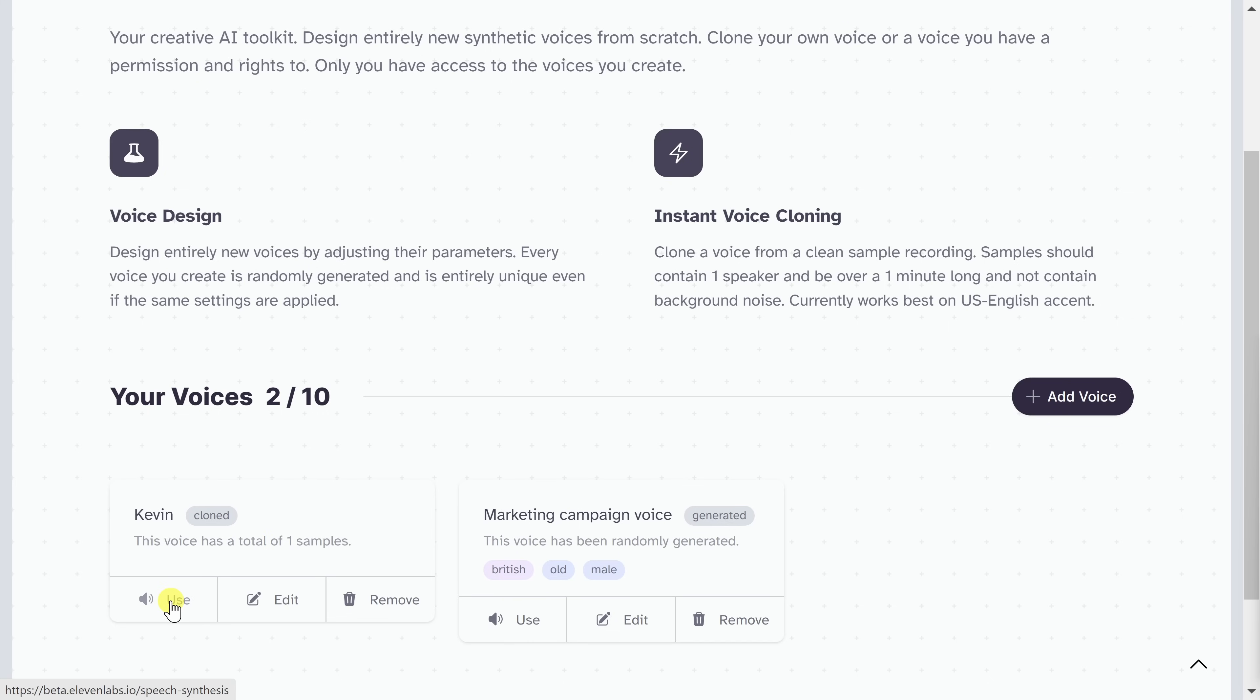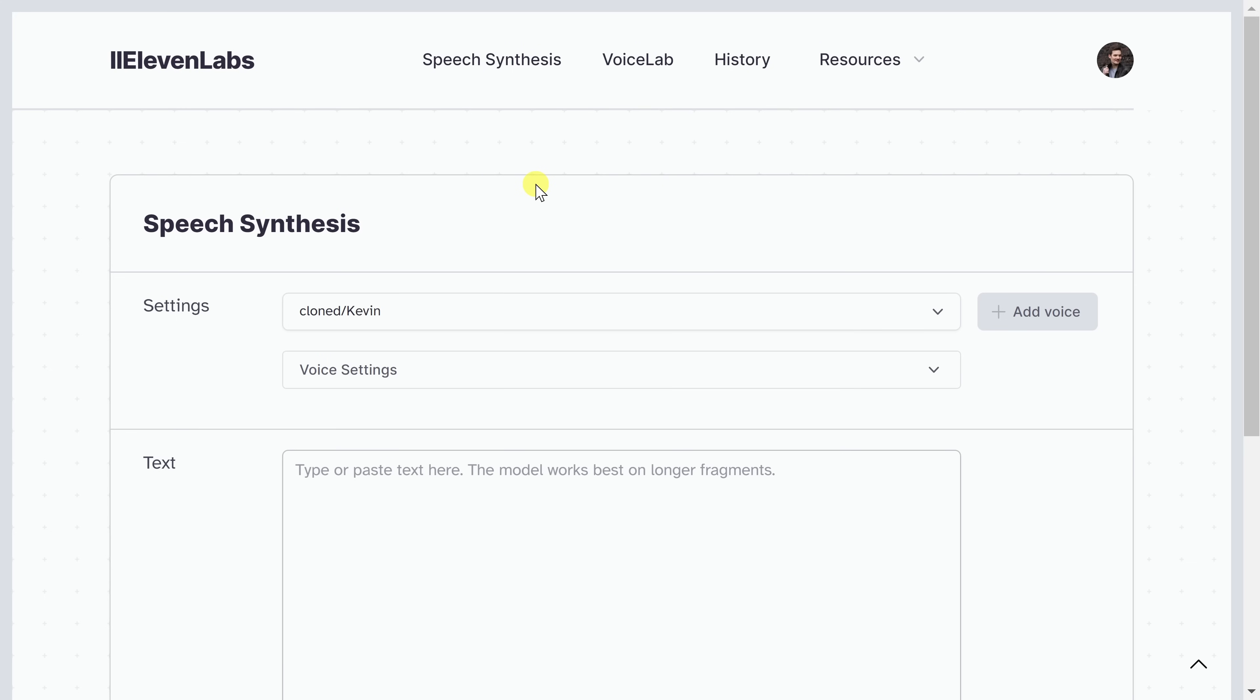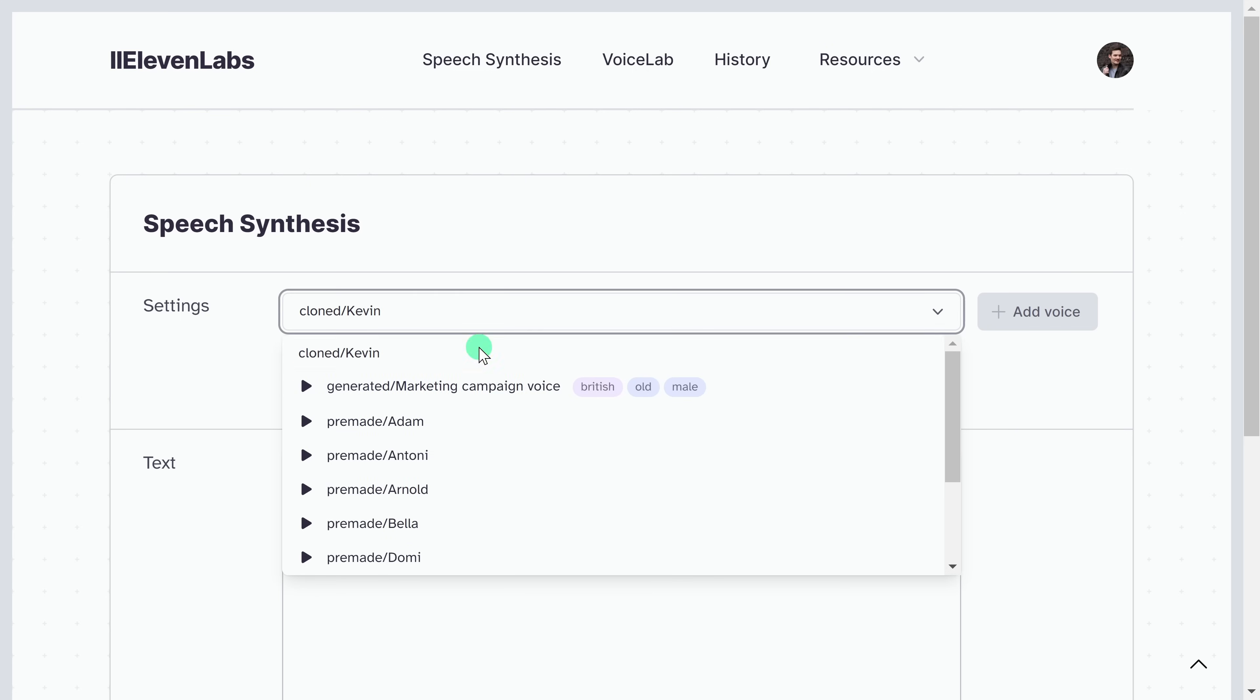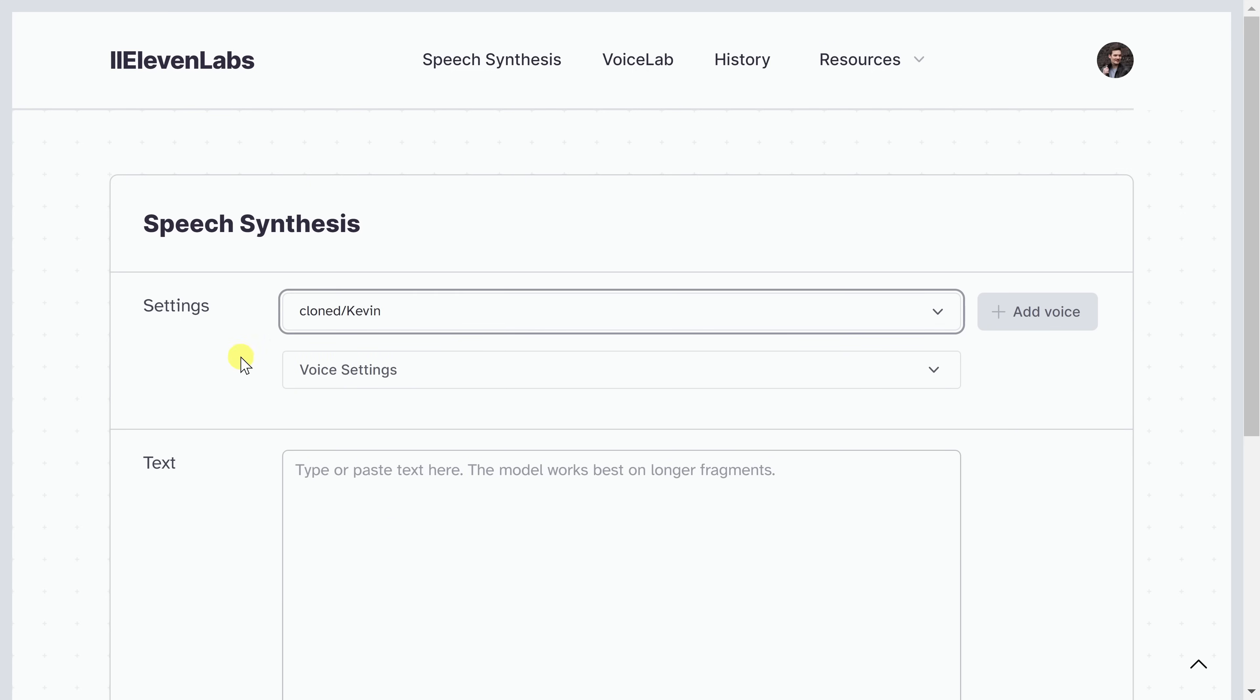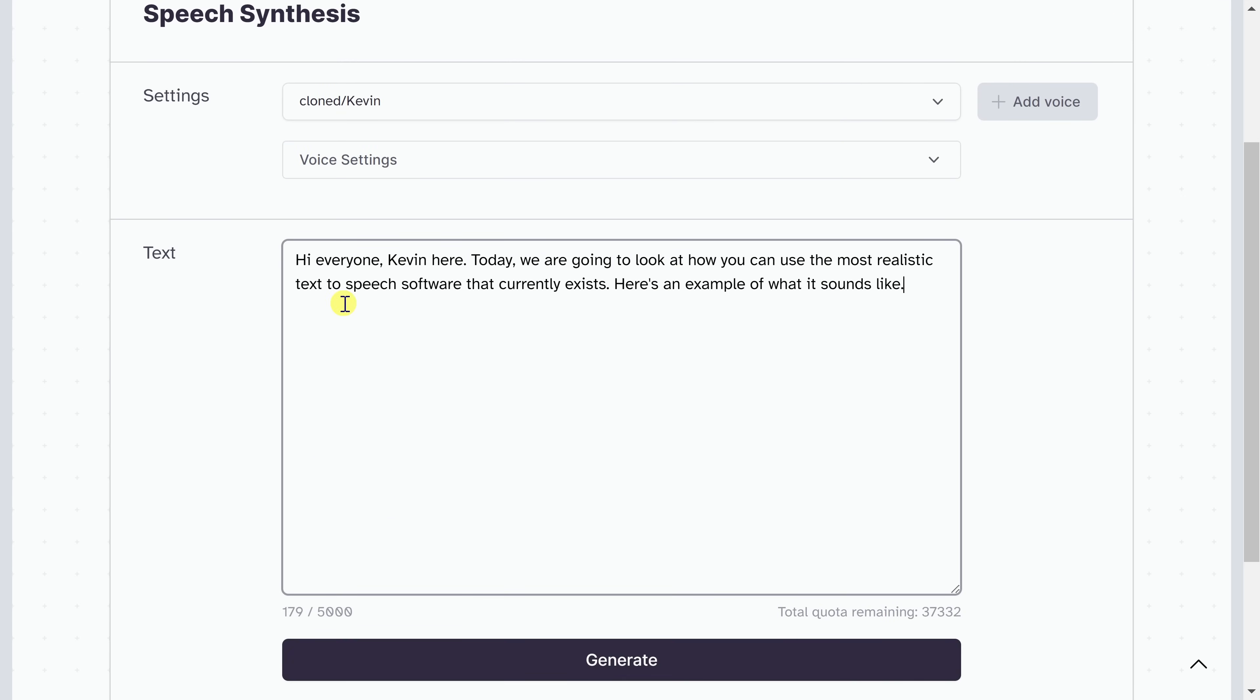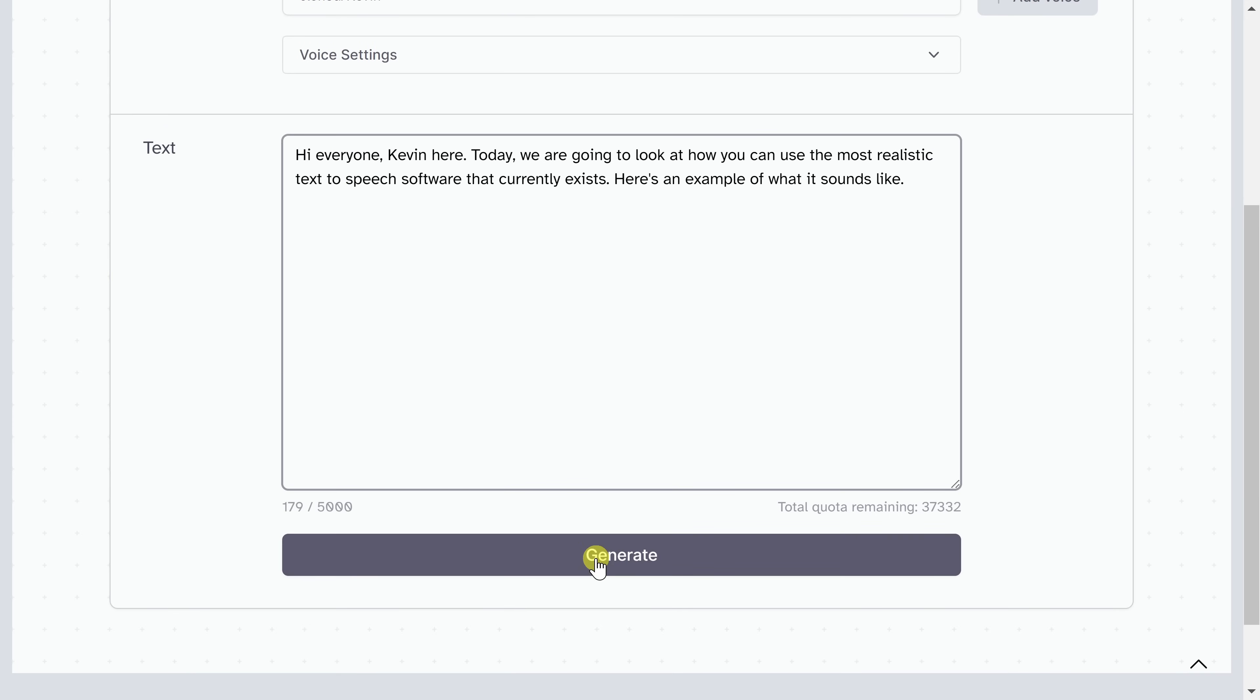Right down here, I can now use my voice. Let's test this out. This brings me back to the speech synthesis page, and right here in the voice list, we now see two new voices. Here, I have my voice, the Kevin voice, and then I also have that other voice, the marketing campaign voice that I can choose from. I'll select my voice. I'll leave the speech settings as is, and then right here, I'll type in my text, and I'll use the intro of this video to see if this AI text-to-speech could potentially replace me. Down here, let's click on generate and hear what it sounds like. Hi everyone, Kevin here. Today, we are going to look at how you can use the most realistic text-to-speech software that currently exists. Here's an example of what it sounds like.